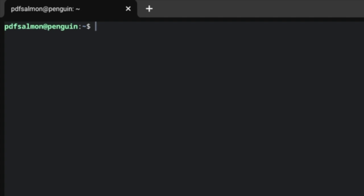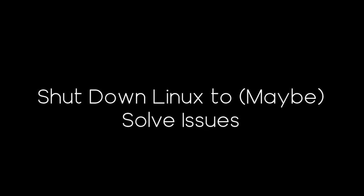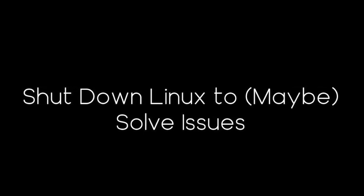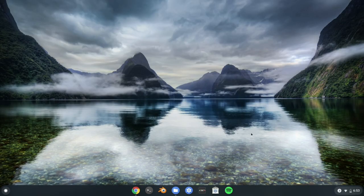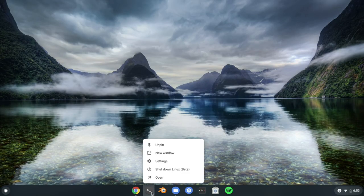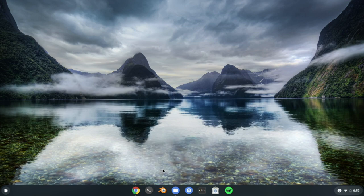Introducing the tab key. What the tab key does in the terminal is auto-complete file names. For example, if I only have one jar file and it starts with a letter, I can just type java -jar, the first letter, and hit tab — the entire name will then be autofilled. This next tip is great if your Linux apps are malfunctioning: right-click on the terminal icon in the taskbar and choose Shut Down Linux Beta. This will close everything you had opened and terminate the Linux instance. Then you can just open the terminal back up, and everything should hopefully be back to normal.